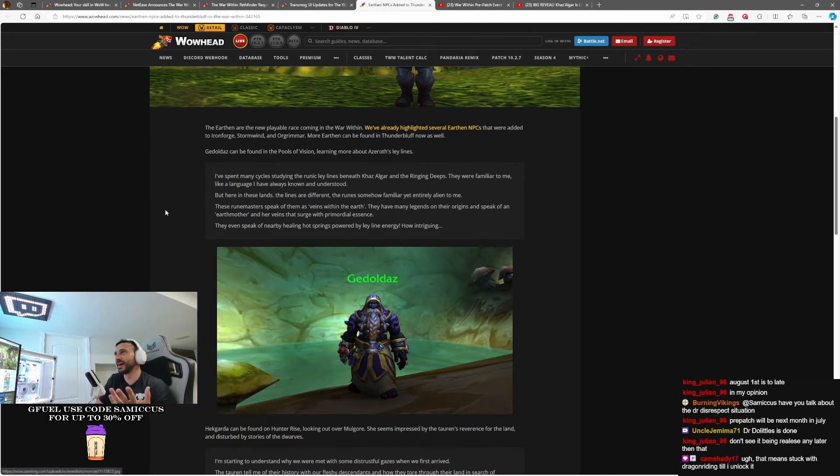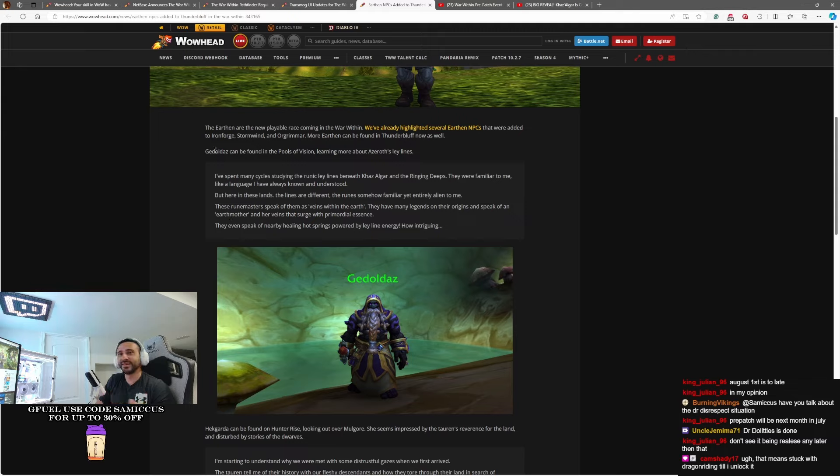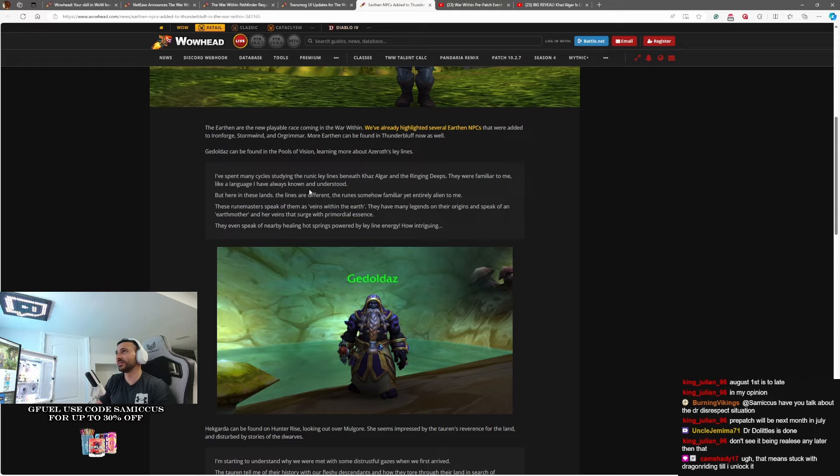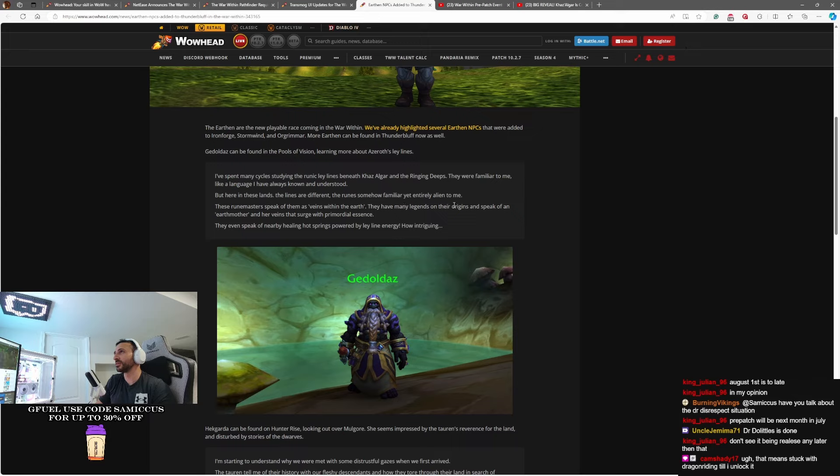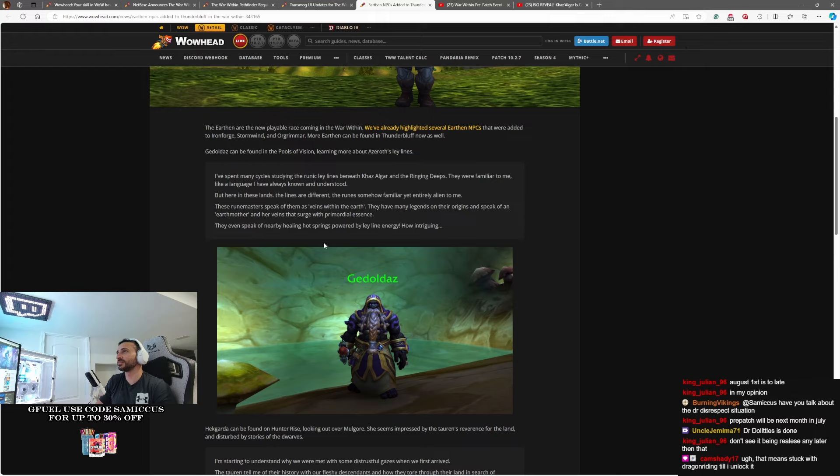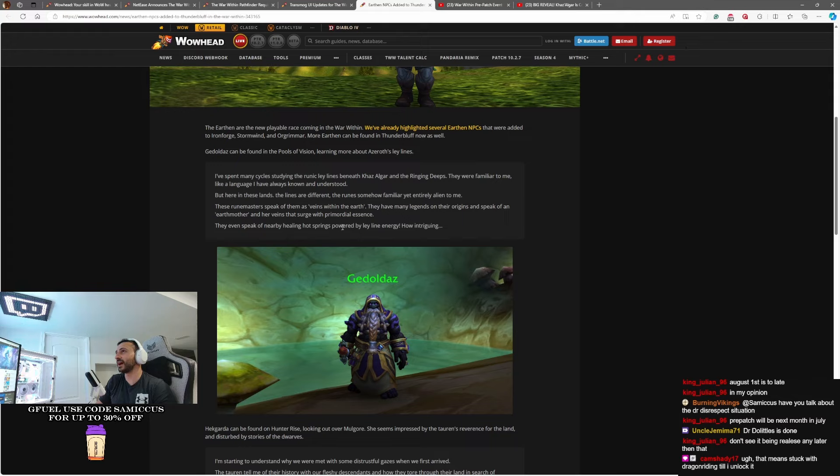Some interesting little lines here from some of the ones that are currently showing up in Thunder Bluff on the PTR. One of them says, I've spent cycles studying the runic ley lines beneath Khaz Algar in the ringing deeps. They were familiar to me, like a language I've always known and understood. But here, in these lands, the lines are different. The runes somehow familiar and yet entirely alien to me. These runemasters speak of them as veins within the Earth. They have many legends on their origins and speak of an Earth Mother and her veins that surge with primordial essence. They even speak of nearby healing hot springs powered by these ley lines. How intriguing.